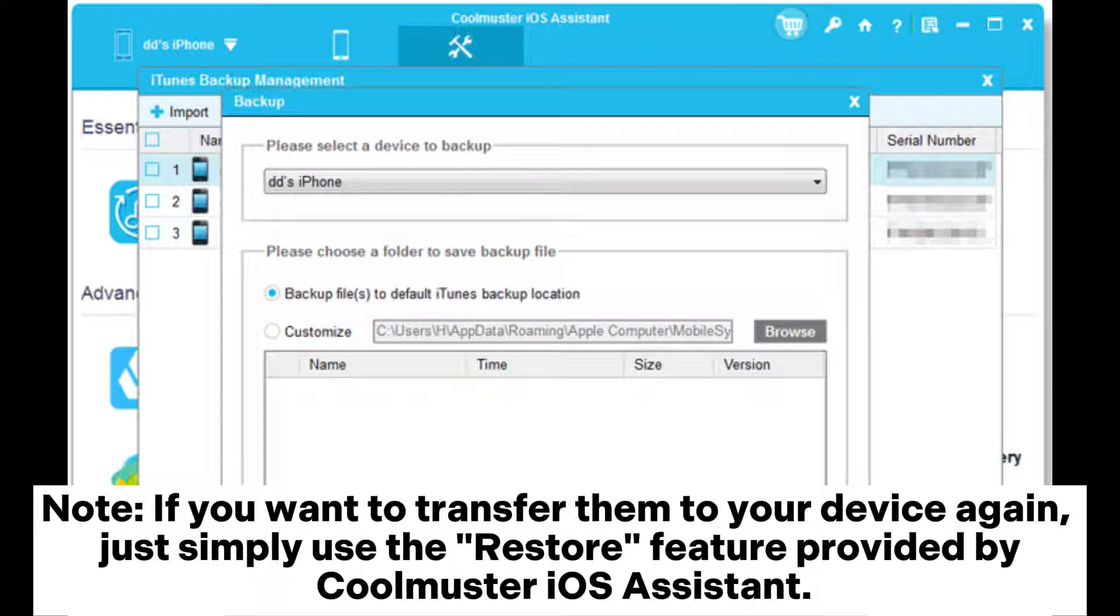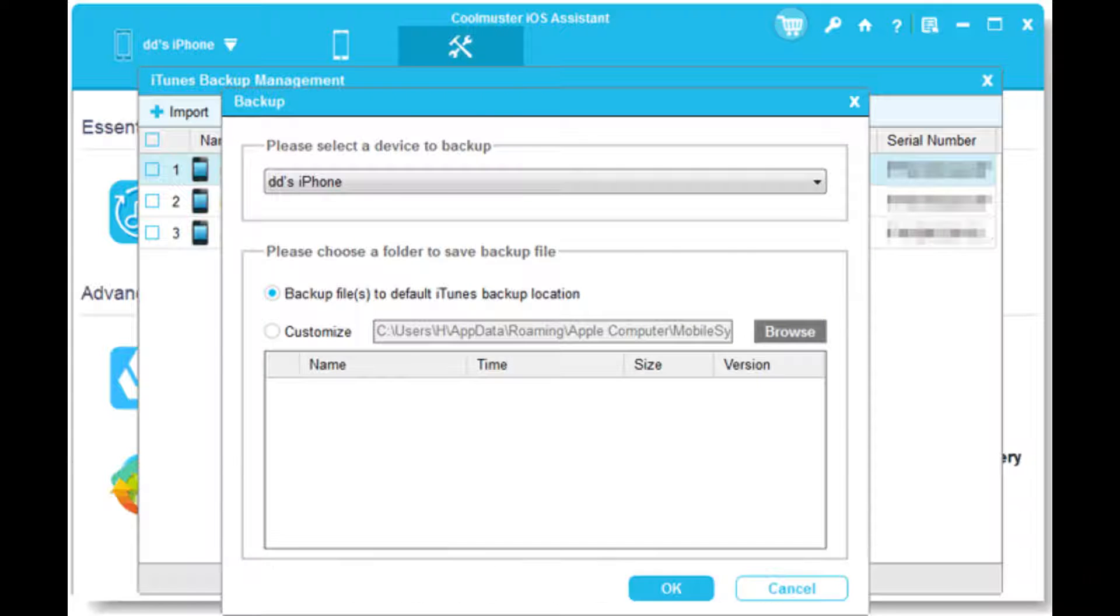Note: If you want to transfer them to your device again, simply use the restore feature provided by Coolmuster iOS Assistant.